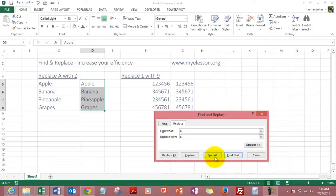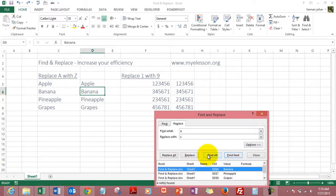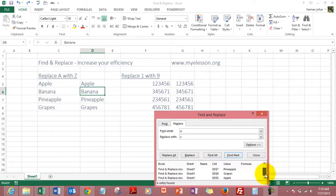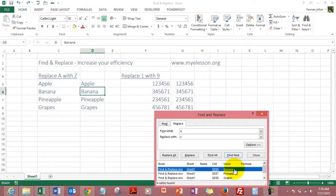And Find All would tell you where all Excel finds A to be mentioned. So we will simply say let's find all. It will find four occasions where it will find A - you can see them: banana, pineapple, grapes, and apple.